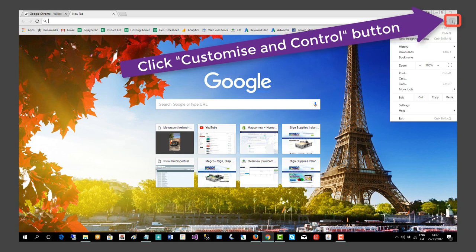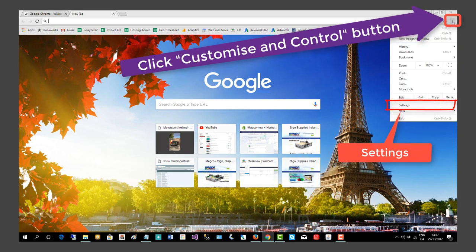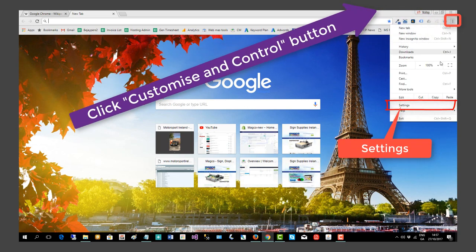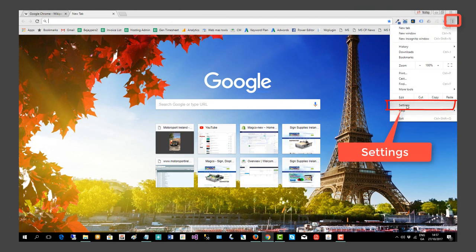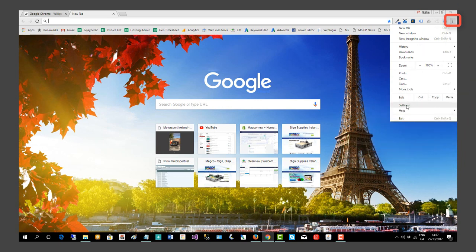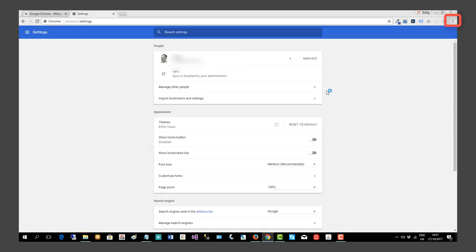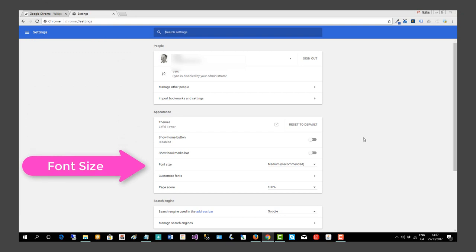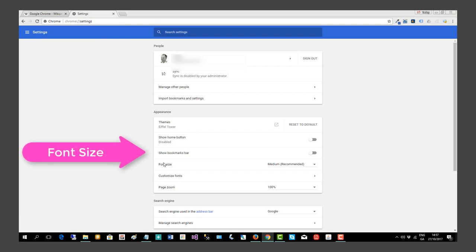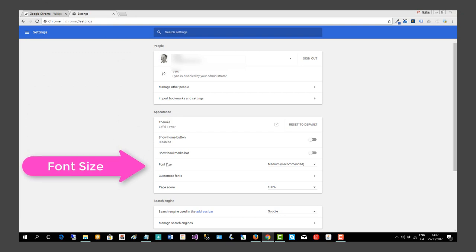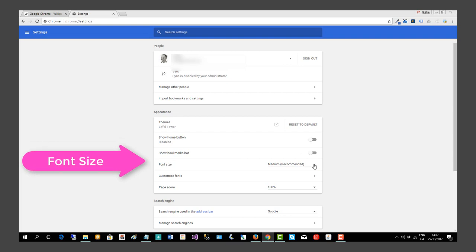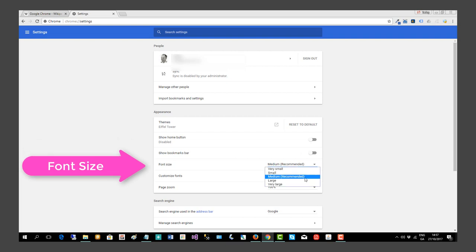To access the settings, scroll down here to hit the settings, and then various options appear before you. As you can see under Appearance, we have Font Size, and Medium (recommended) is the default font size. If we go over here...